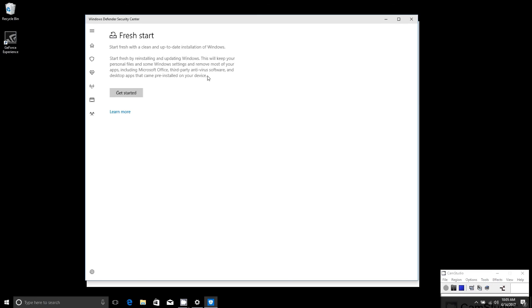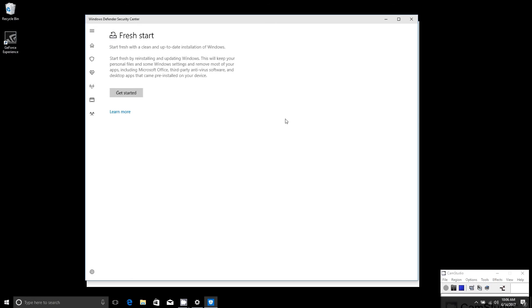When it's talking about desktop apps that come pre-installed on your device, it's basically that bloatware that say Dell and Asus and Acer push on their machines that can bog down your system and cause performance issues. So actually doing Fresh Start here will help clean a lot of that up.